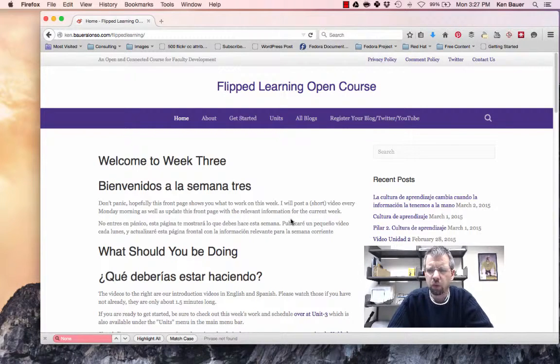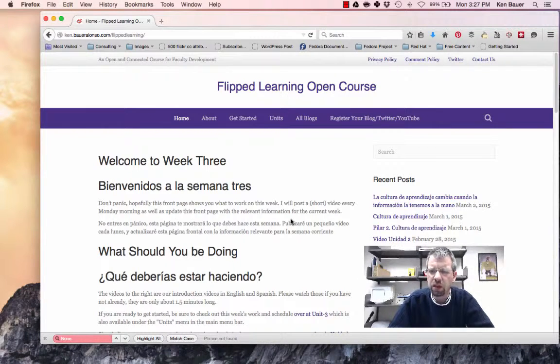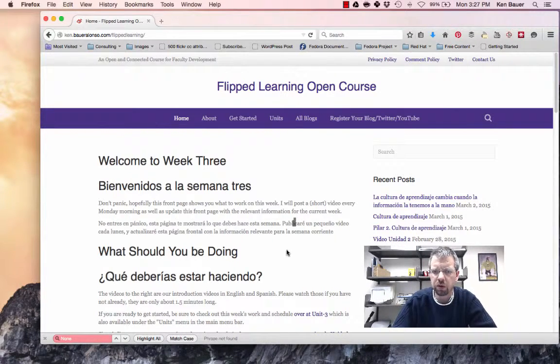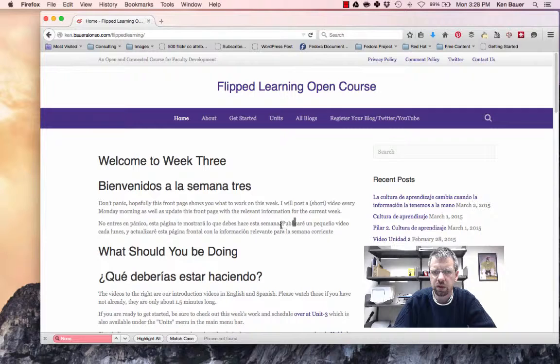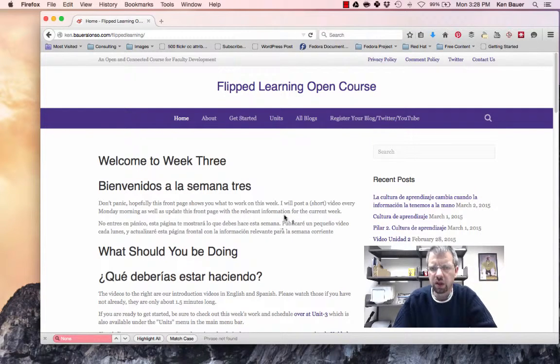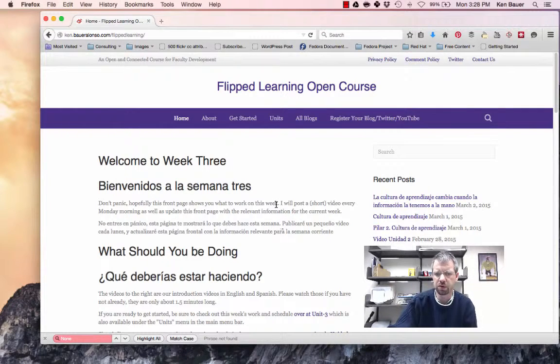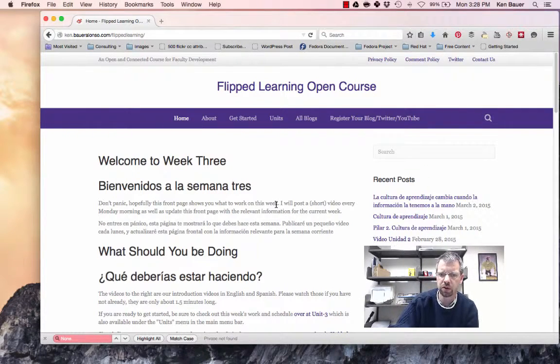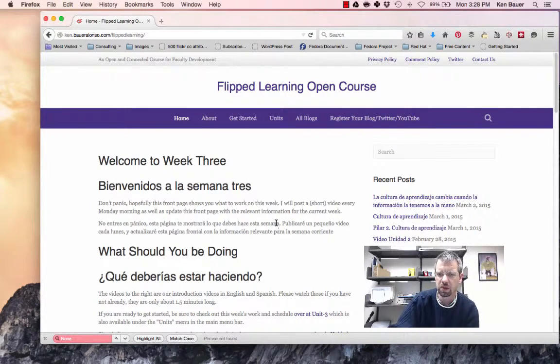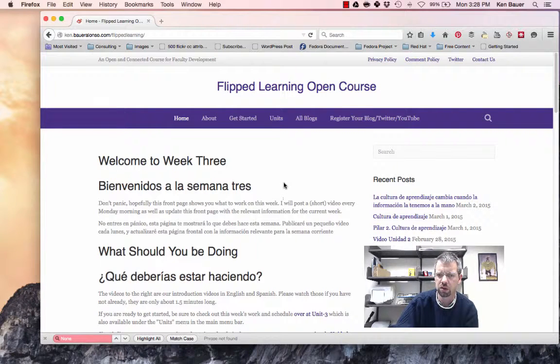Okay, so good afternoon and welcome to week 3 of our Flipped Learning Open Course. I hope everyone's having a good time. There's some great comments coming in on people's posts as well as Twitter comments and comments on our course blog.